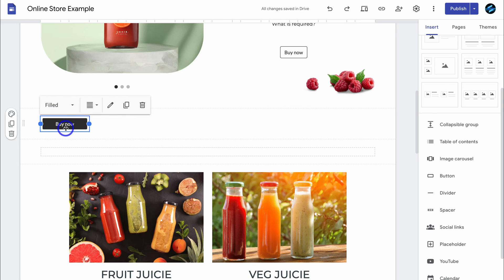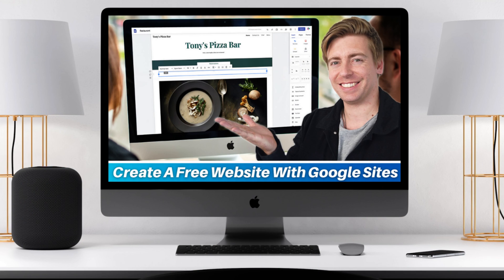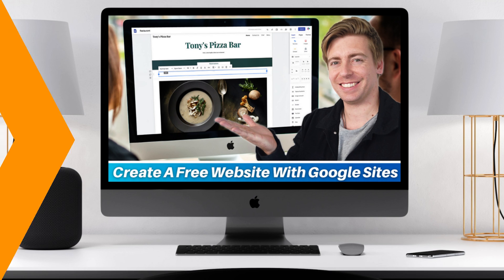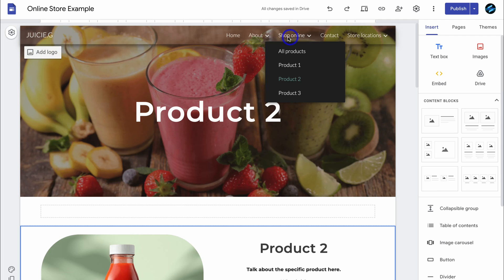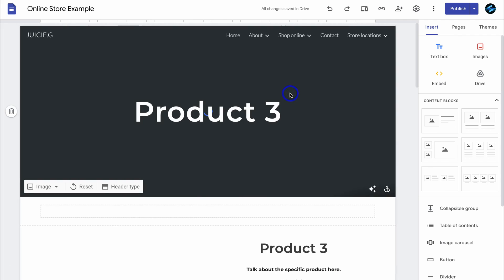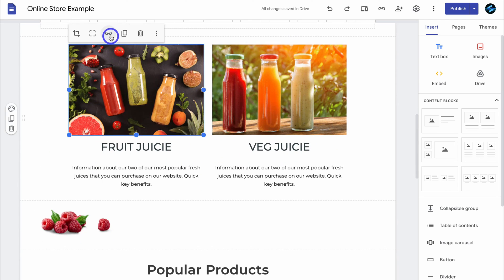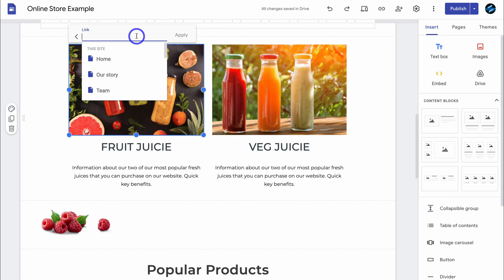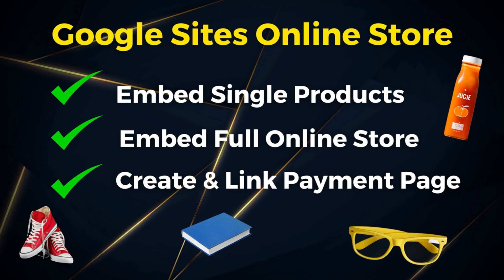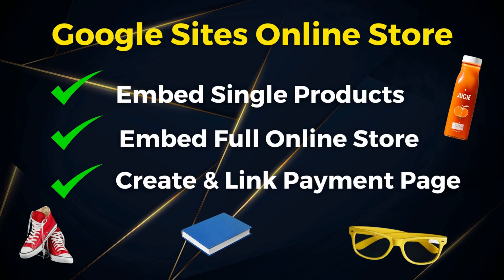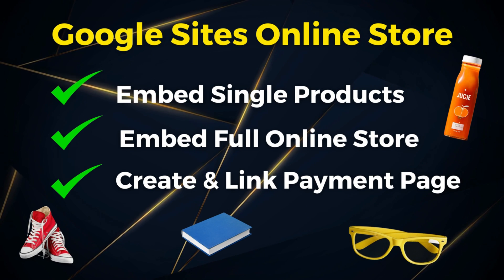If you want to learn more about customizing your Google site website, I'll add a beginners tutorial up above and down below in the description. I could navigate up to 'Shop Online', click on product three, navigate down and select any of these images, then click on 'Link' and add the Stripe payment link for that product. It's as simple as that — whether embedding a full online store, embedding individual products on each page, or using Stripe to create a standalone payment page linked to your products on Google Sites.